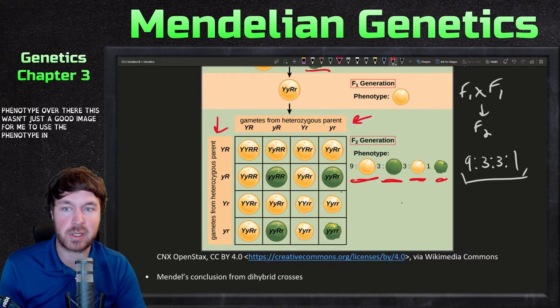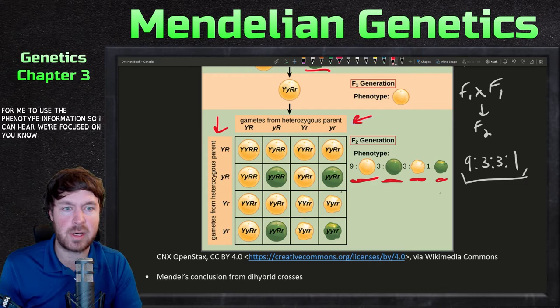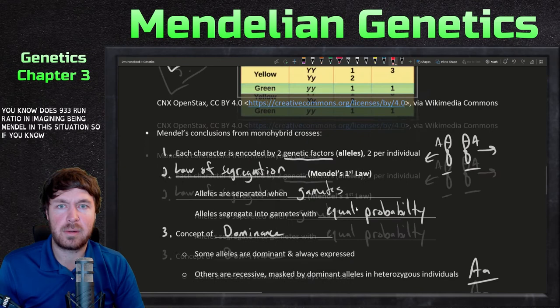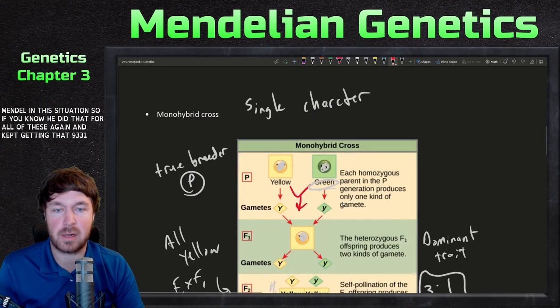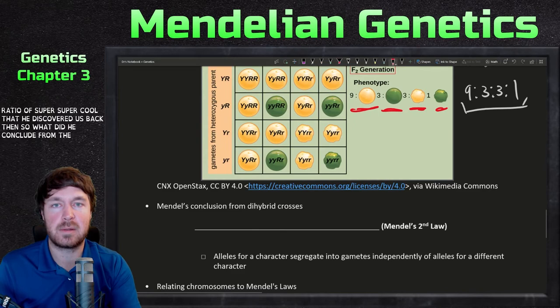We're focused on the phenotype here. This was just a good image to use for the phenotype information. He did that for all of the characters and kept getting that nine, three, three, one ratio. It was super cool that he discovered this back then.